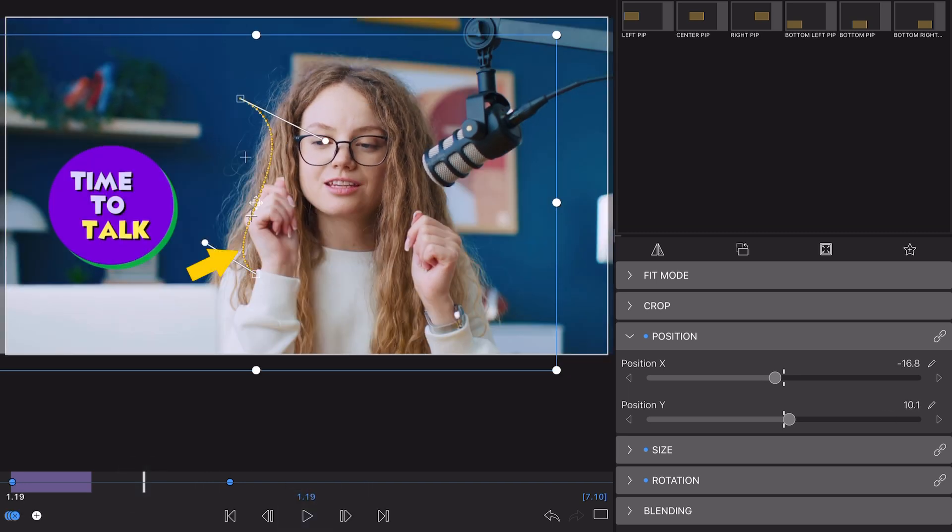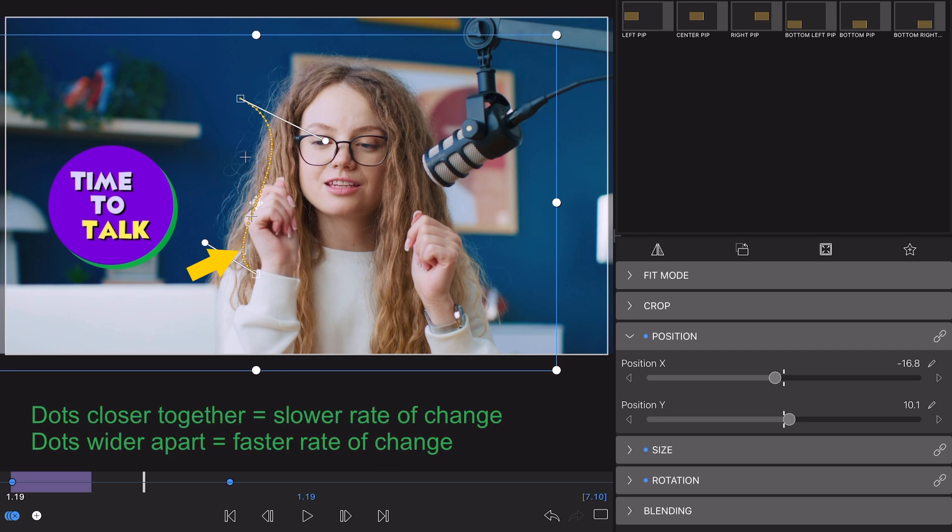These dots on the yellow path here demonstrate the easing between keyframes, so the rate of change at which the clip will move from A to B. The closer the dots are together, the slower the rate of change. The wider they're apart from each other, the faster the rate of change.